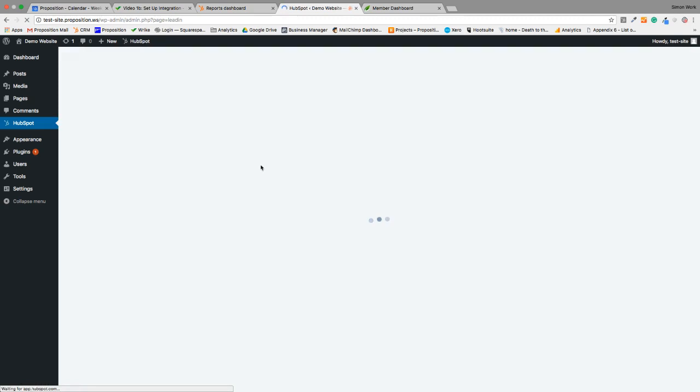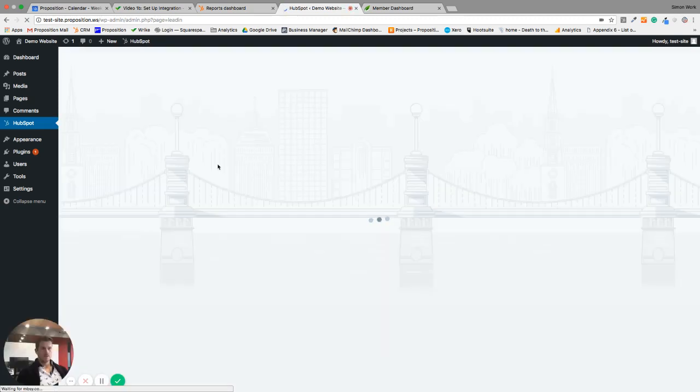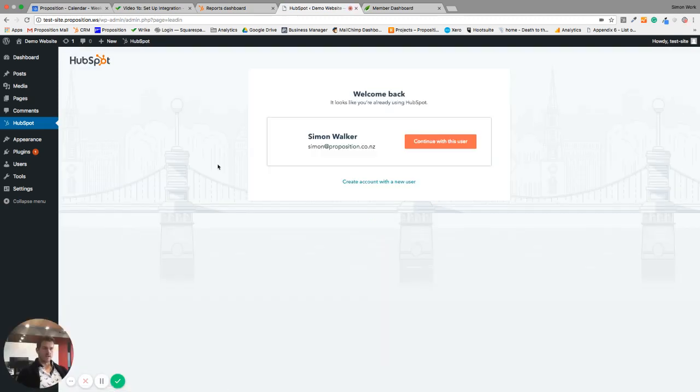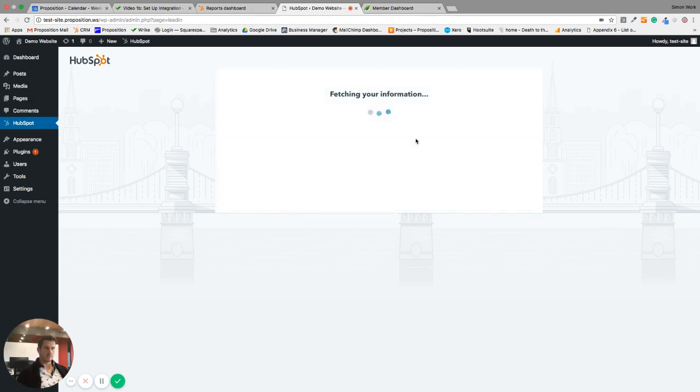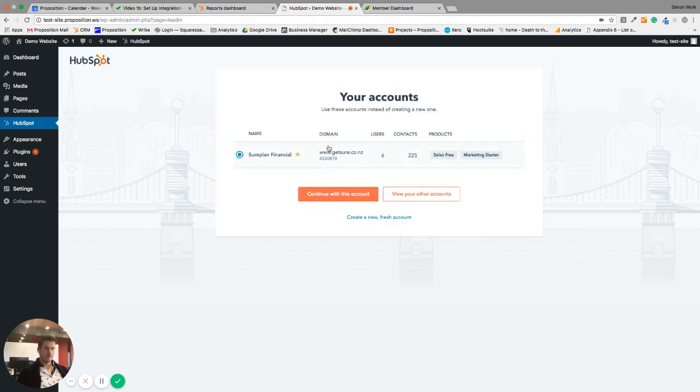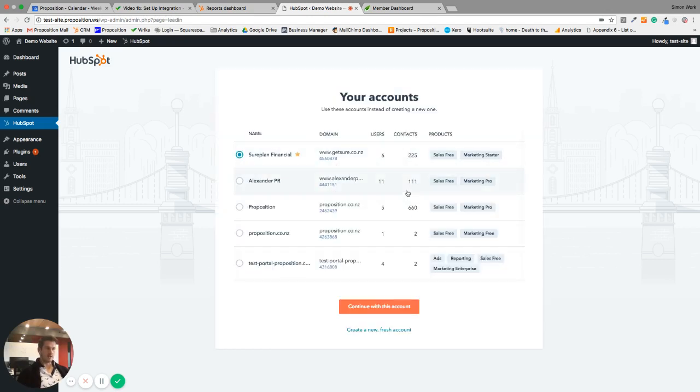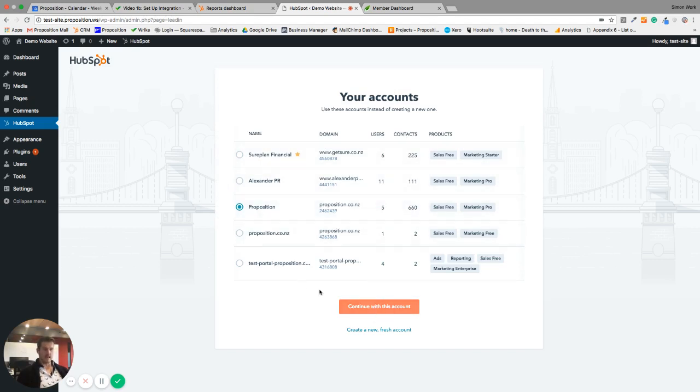You're going to get this screen here. If you are a new user to HubSpot, you'll get a welcome back screen, a login screen, but I get this welcome back screen because I've already got a few HubSpot accounts. I'm going to click continue with this user. I've already integrated a client site, but I need to view my other accounts so I can integrate the right one. I've just got my proposition site here, I'm going to continue with that account.